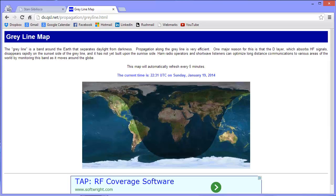Ham Radio Operator Station W1GV — Whiskey One Golf Victor — at your service, signing off for now, 73, and so long.